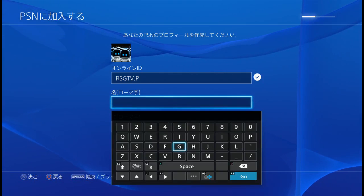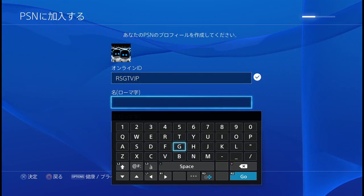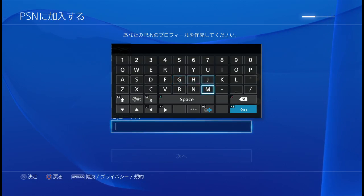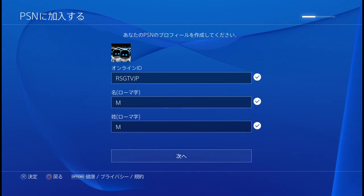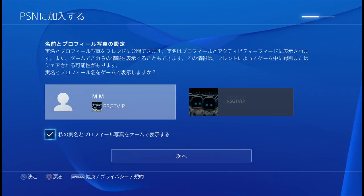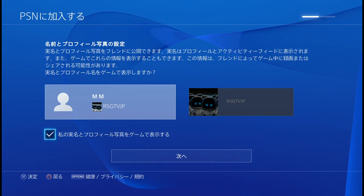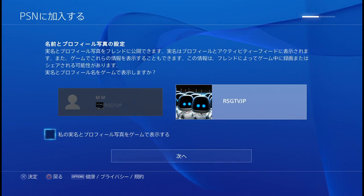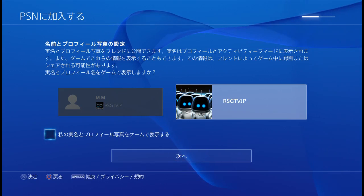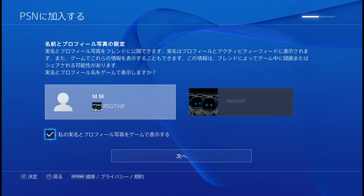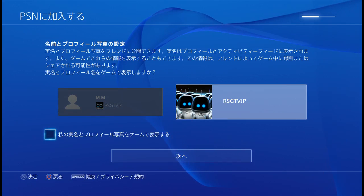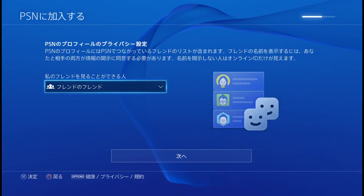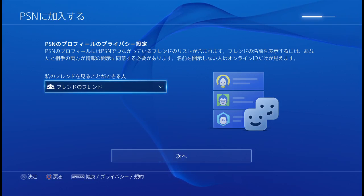Now it's asking for your name and family name — put in your full name if you want, or just initials. Then it asks if you want to use your real name so people online can see it. If you don't want that, uncheck it and it'll just use your online ID. Depending on your privacy preferences, choose yes or no.